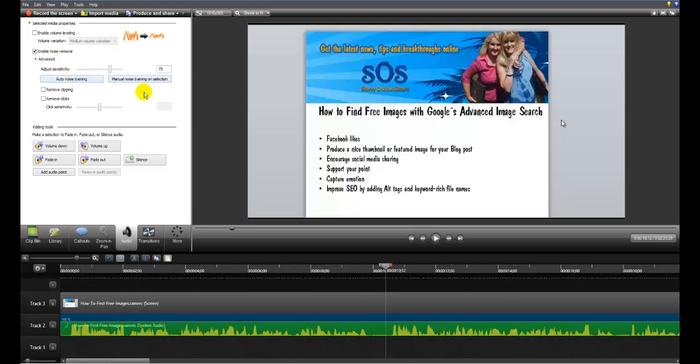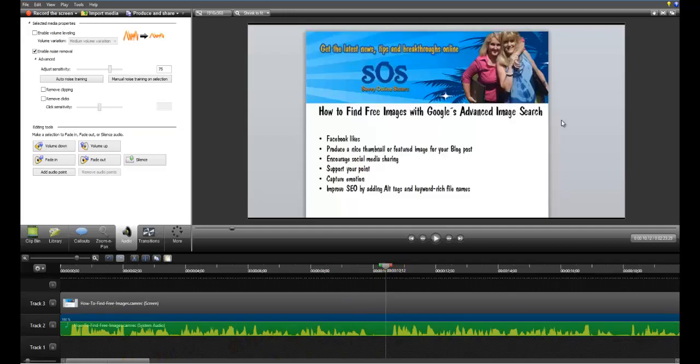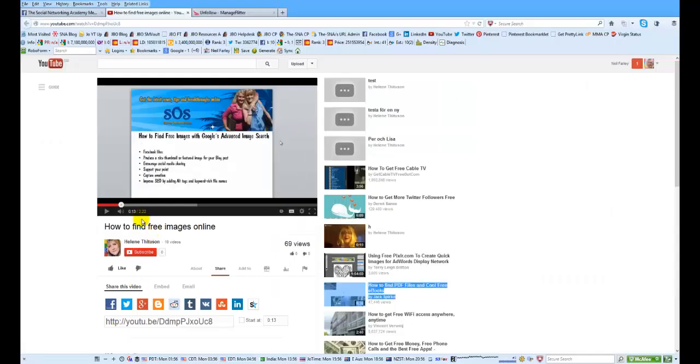But this is fairly quick to do, certainly to improve the audio quality. So let's just do a before and after sort of shot on this. So this is the before. Let's just roll back to the beginning.